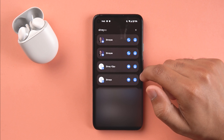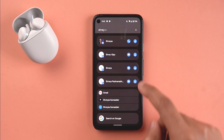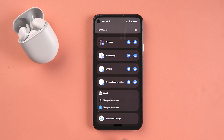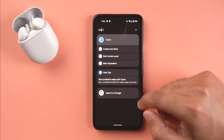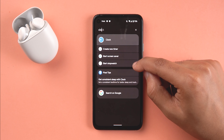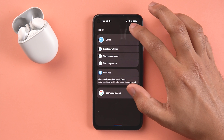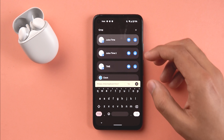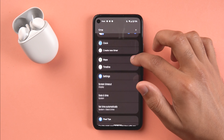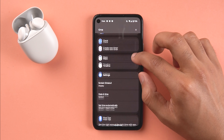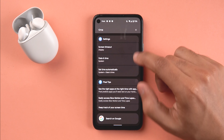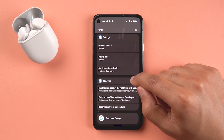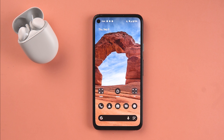It can also show contact information directly, and scrolling down shows related Gmail IDs linked to that number, or you can do a Google search. If you search an app like Clock, certain options for that app come up and will dynamically change with your selections. Searching something like 'time' brings up contacts, the Clock app, a timeline under Maps, related settings, and Pixel tips - all searchable from one place. Universal Search is very interesting and I'm really looking forward to it.